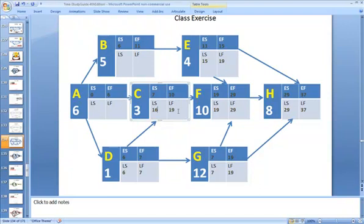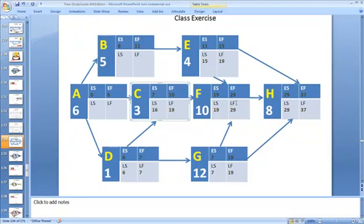We do a quick sanity check here. 19 minus 10 is 9. 16 minus 7 is also 9. So, that means we're good. And really, what we did was a quick check on the float, just to make sure the floats were right. Check the floats in all the other boxes. They are all the same. LS minus ES is the same as LF minus EF. That's really what we need to check.